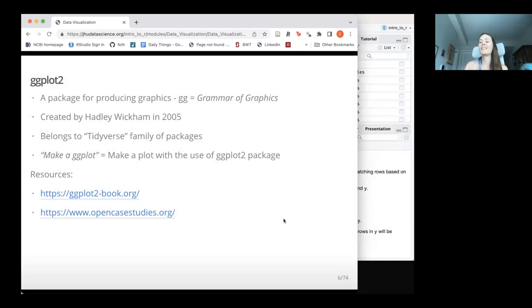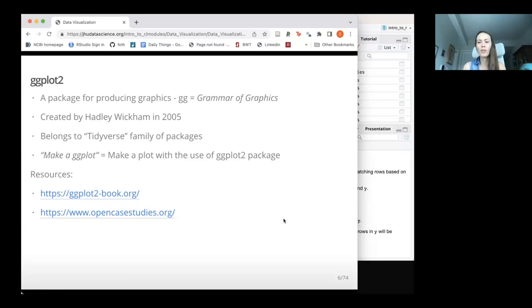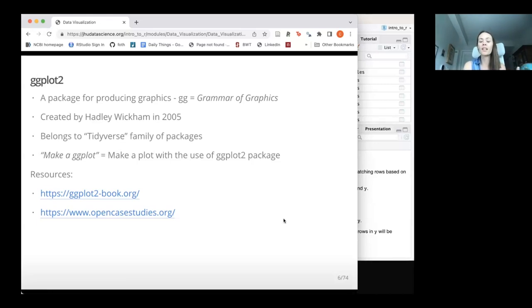So what is with the name ggplot? GG stands for Grammar of Graphics. It was created by Hadley Wickham back in 2005 and is part of the tidyverse. When people say 'make a ggplot,' they mean use the ggplot2 package to create the plot — not the base R packages like plot() and hist() we used earlier. ggplot2 is what allows us to make those pretty plots we've been seeing in esquisse. There are really nice resources if you want to learn more.